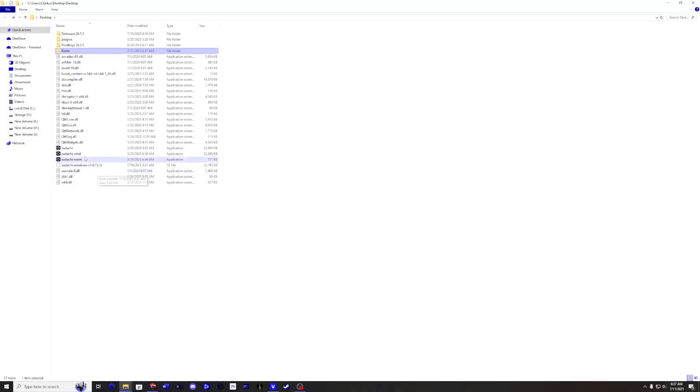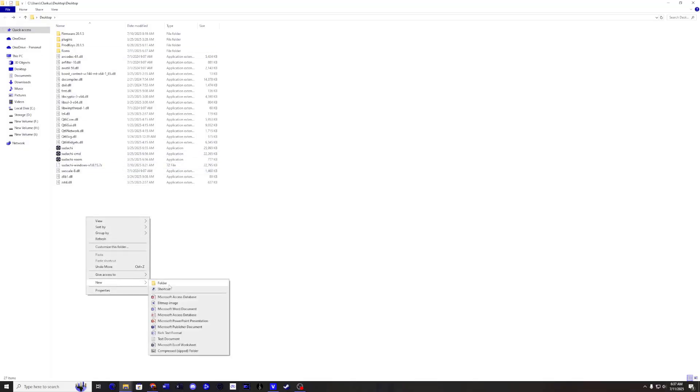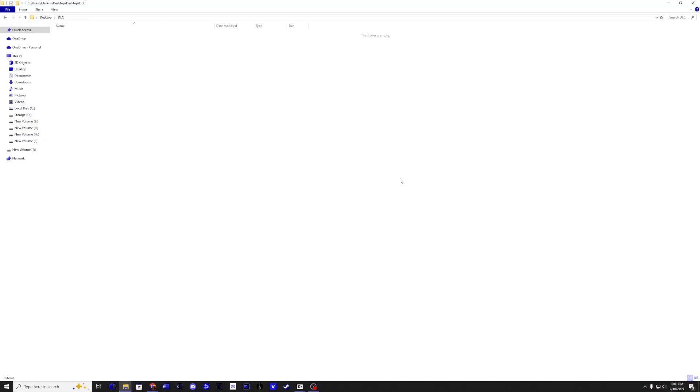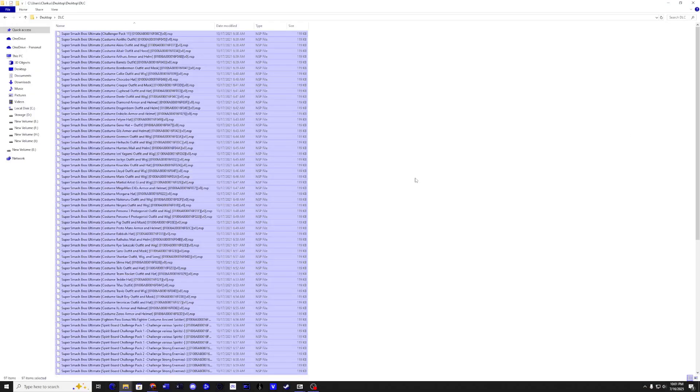Go back to your directory and create another folder called DLC. Copy all your DLC files into this location.